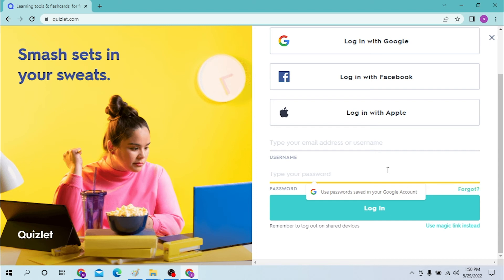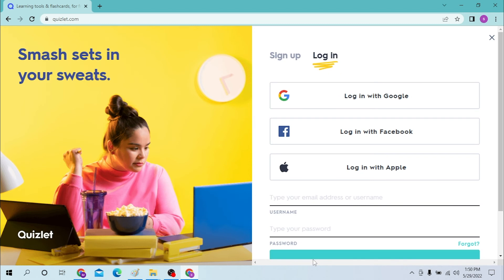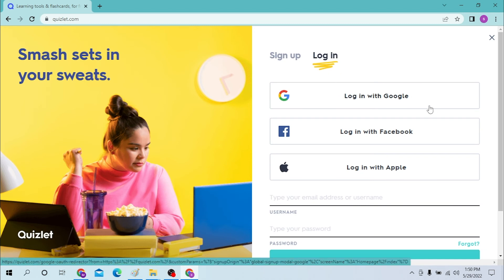And click on login to login to your Quizlet account. And if you have any one of these accounts, you can log in to Quizlet from Google or Facebook or Apple respectively.